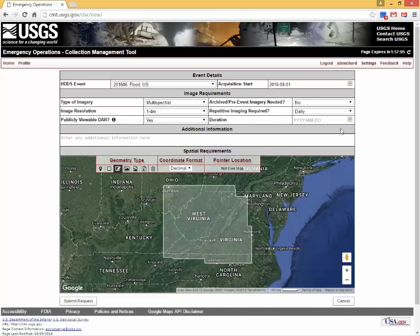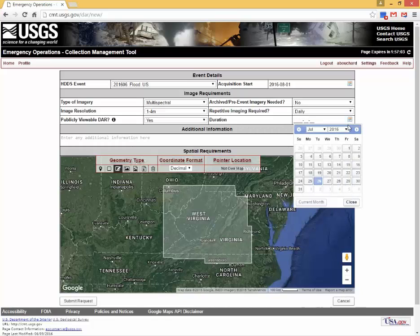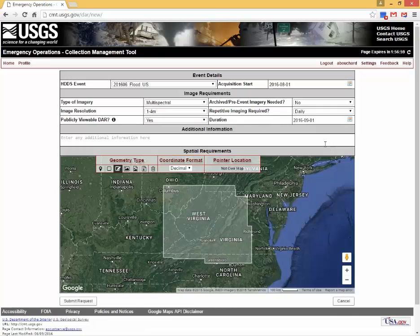Duration of acquisition is required. Select the acquisition end date from the pop-down calendar. Select the location from the pop-down calendar. Users also have the opportunity to input additional information about the event or data request.